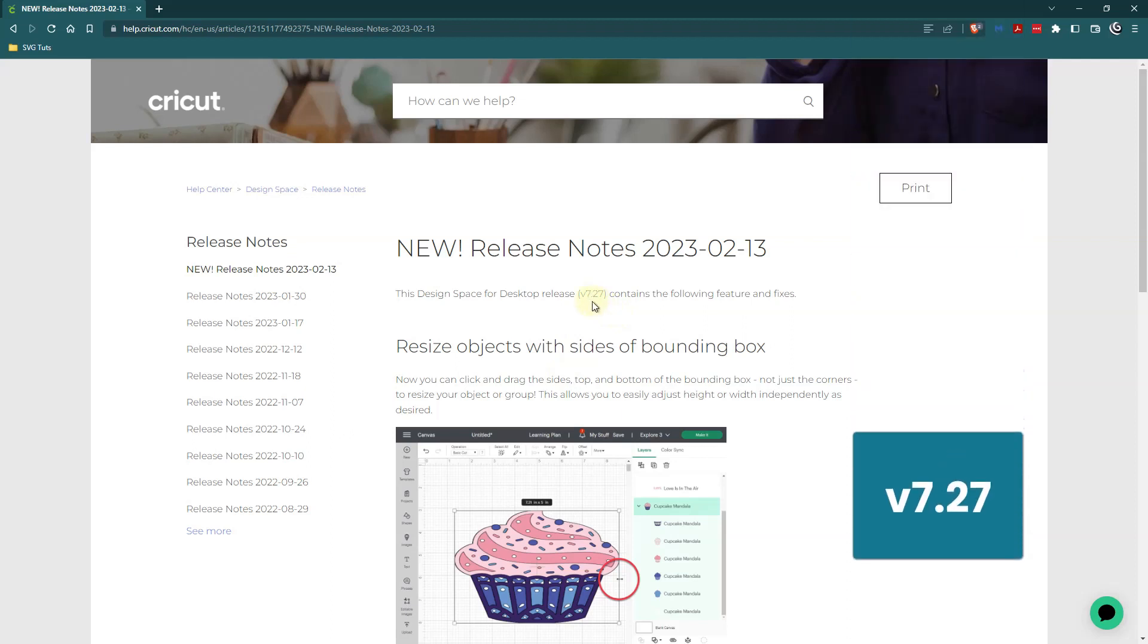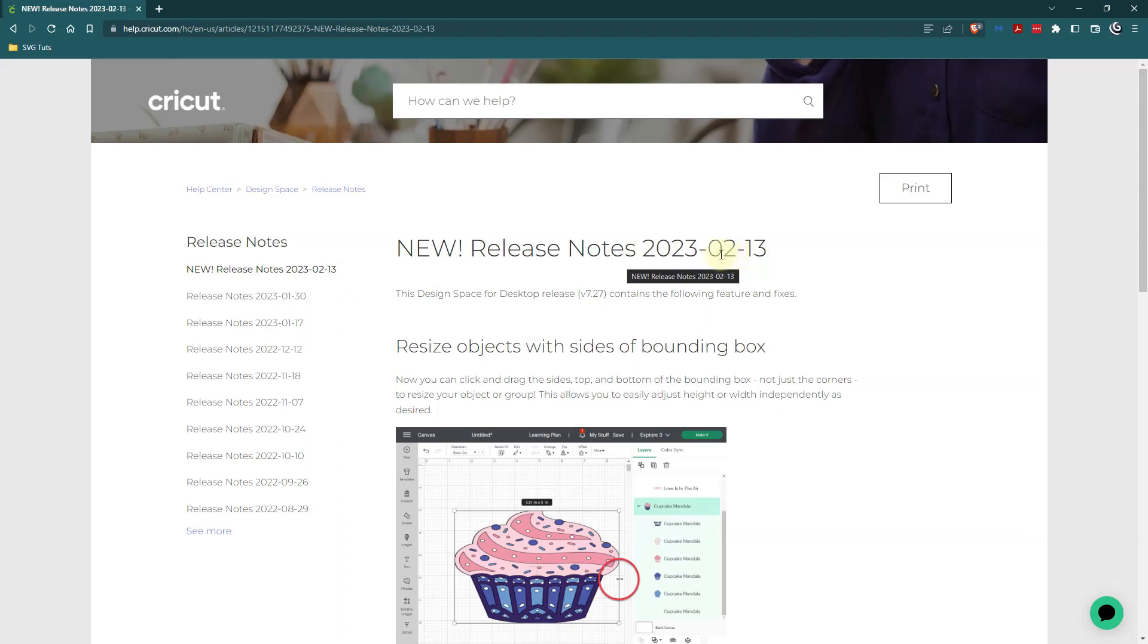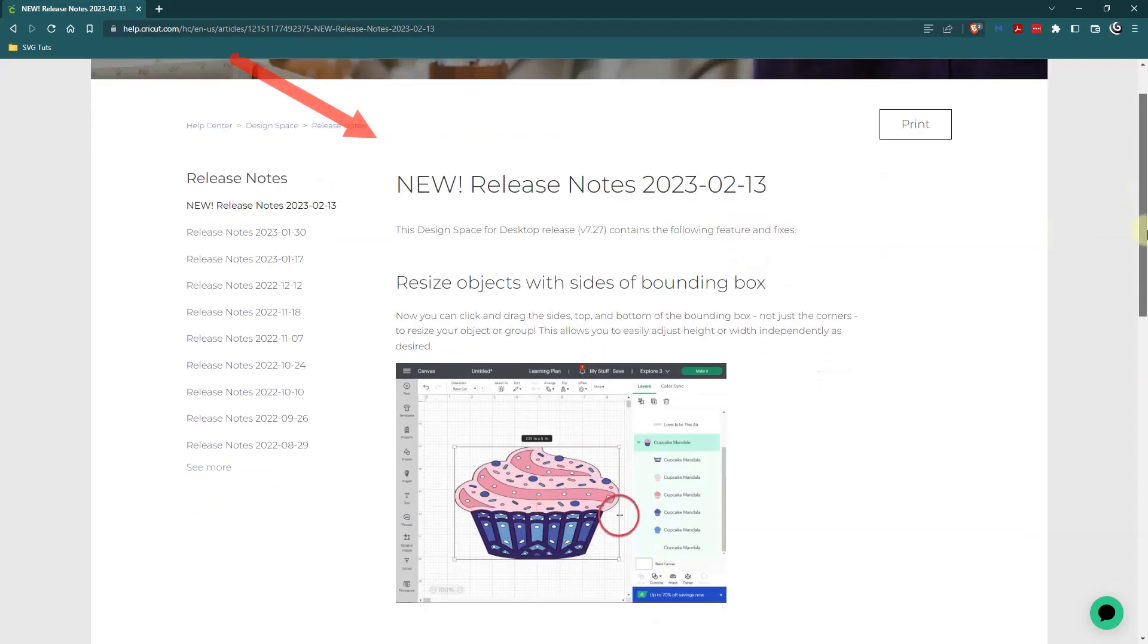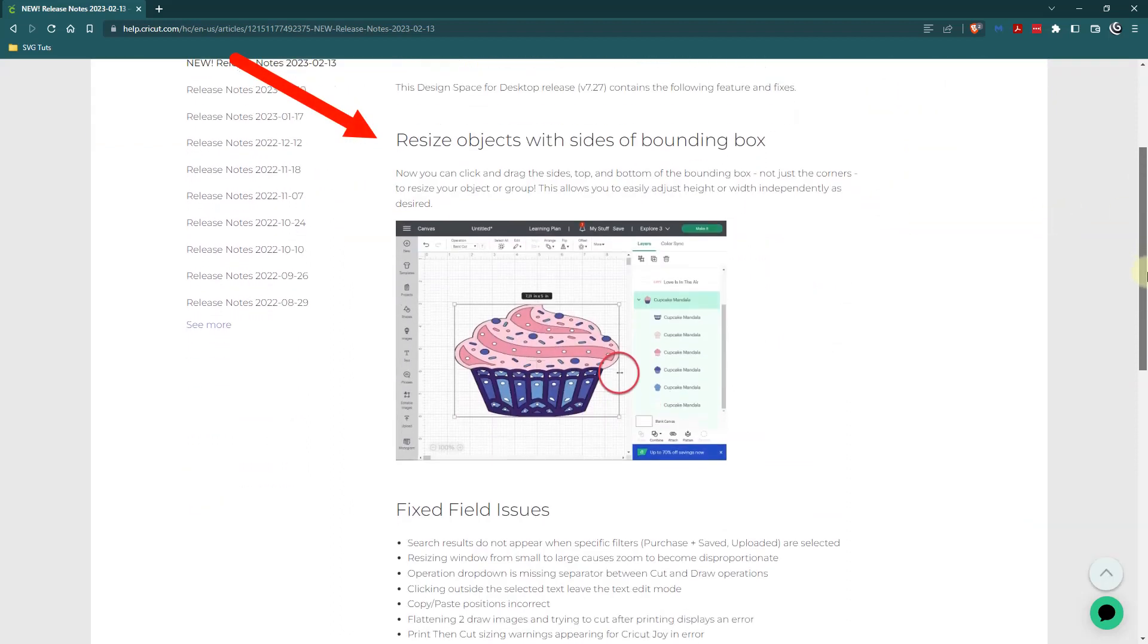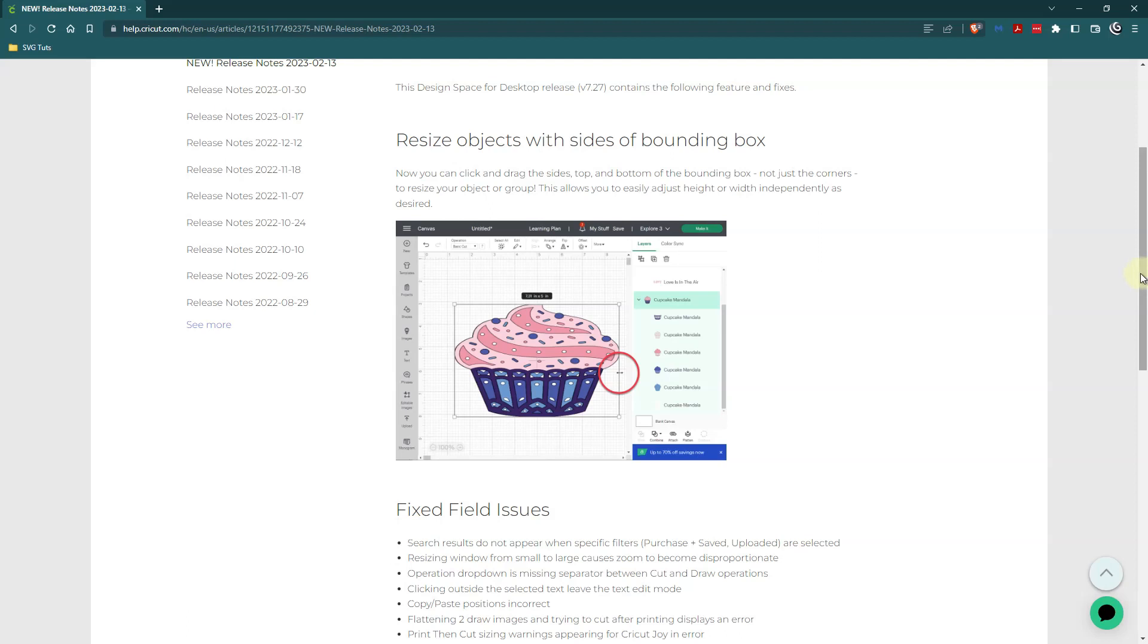So the most recent stable version of Cricut Design Space is version 7.27, and that is as of February the 13th. The big deal is to resize objects with sides of bounding box, and that may not seem like a big deal to some of you, but to me and probably some other folks this is a big deal and I'm going to show you why.